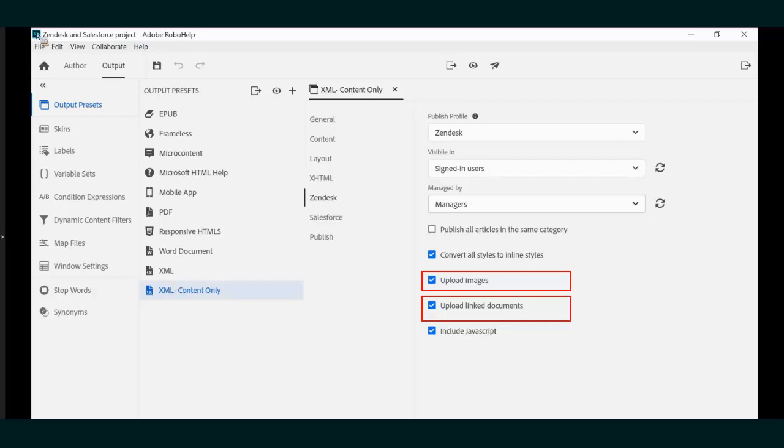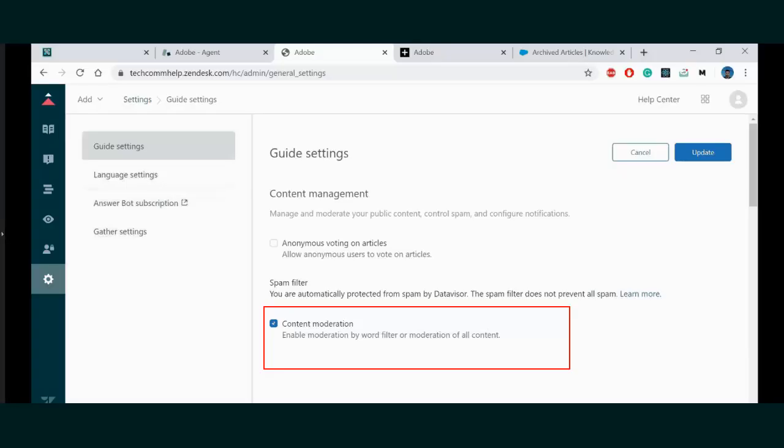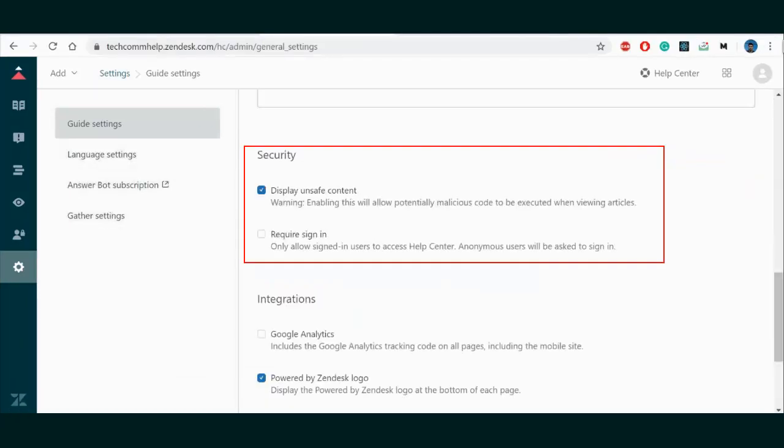That will affect any JavaScript drop-down or expanded hotspots or pop-ups in your project. So, if we want to keep our JavaScript features, we will need to go here to the Zendesk Guide Settings and tick Content Moderation and configure the Security Settings to enable JavaScript for expanding and drop-down text and pop-ups.